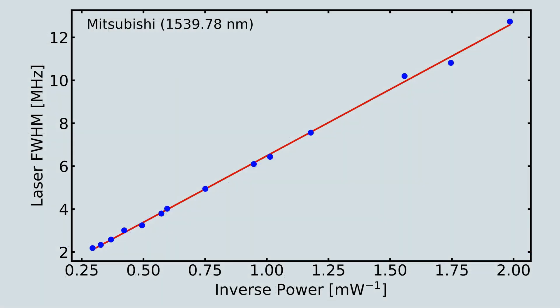Here's a result from scanning the forward current to adjust the power and measuring the line width. The data show a clear inverse linear relationship between power and line width, as expected based on the Schawlow-Townes formula.